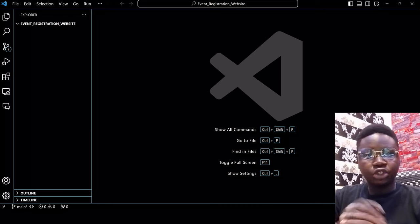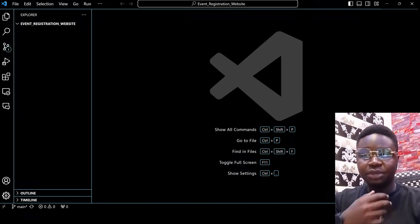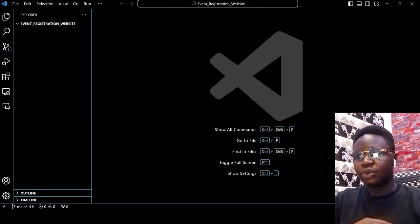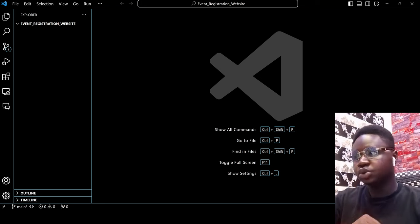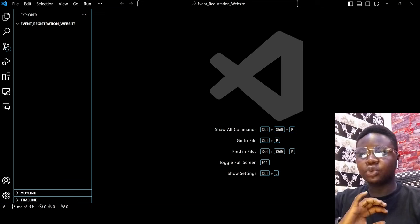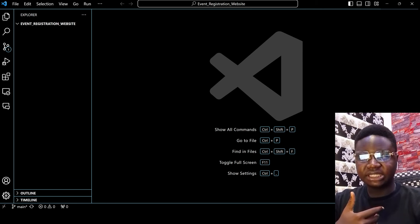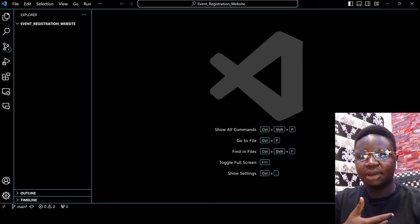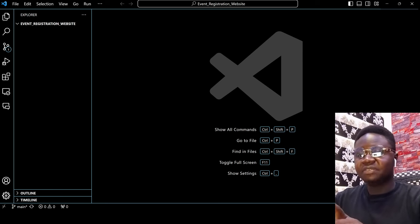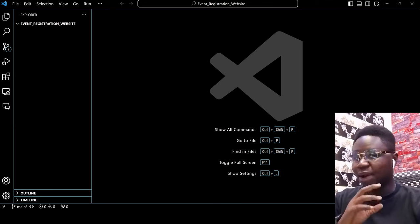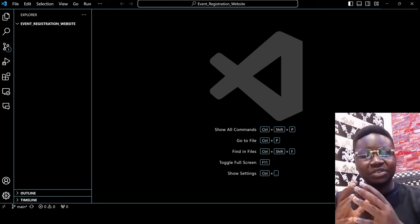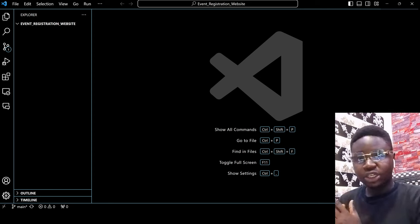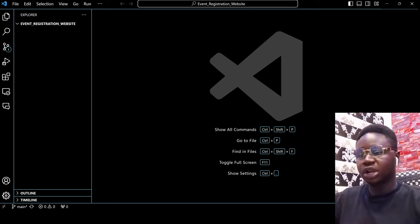The next thing we want to do is create the files and folders needed for this project. This is a full-stack application, so we'll be working with both front end and back end and integrating the two together. One method I really love is what Flask gives us. We are going to use the Flask framework to integrate both front end and back end throughout this project.